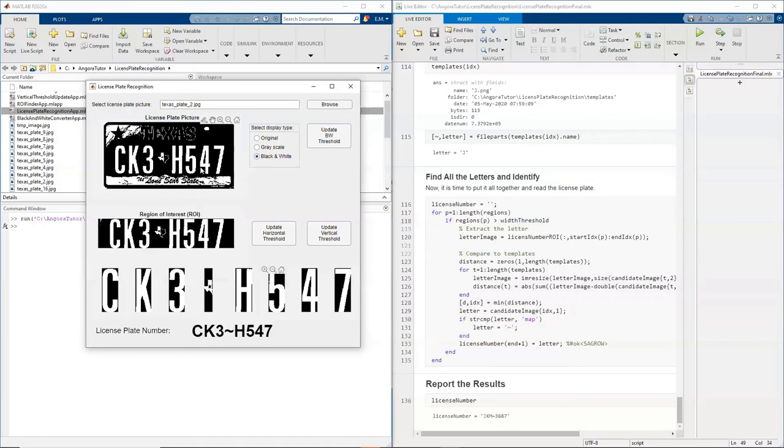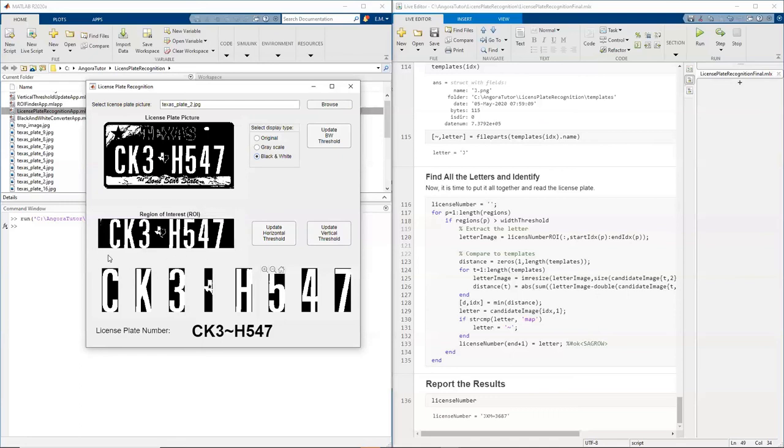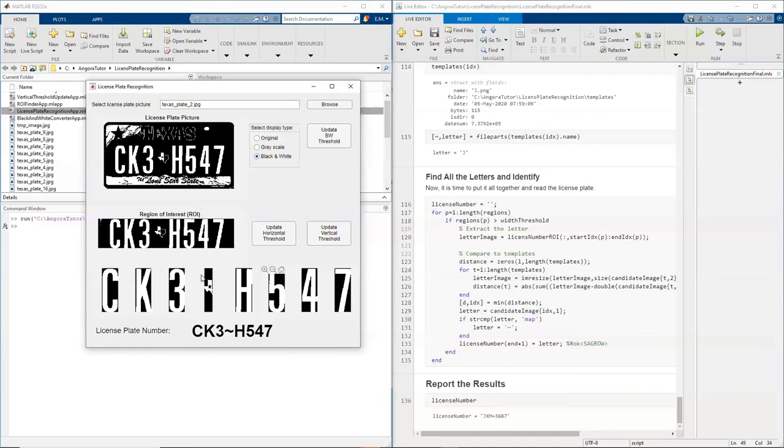Now my computer program needs to recognize where these characters are. And that's what we call region of interest. And once I find where that region of interest is, I can find the single characters. And from those single characters, I can find what letter those characters are. So what's happening underneath? How do we do this?